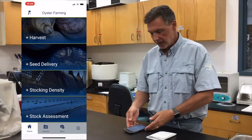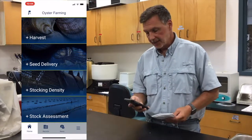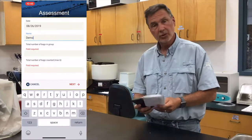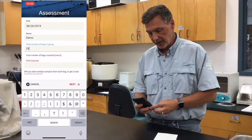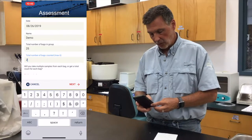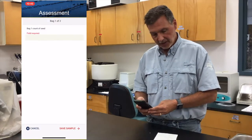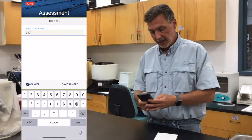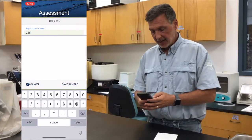Now we enter that information into the app. In the stock assessment section, after naming this assessment, we indicate there were 25 bags in the size range we're estimating. We took two bags as our sample. The count in bag one was 317 animals, and in our second bag we had 288.